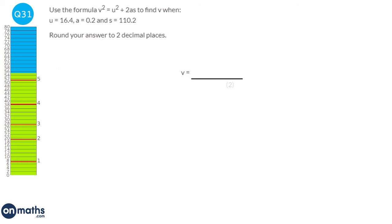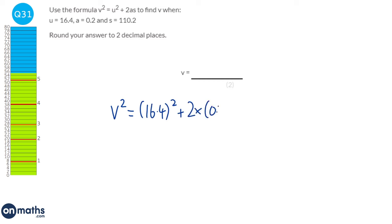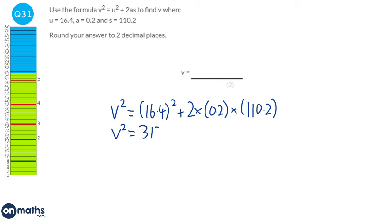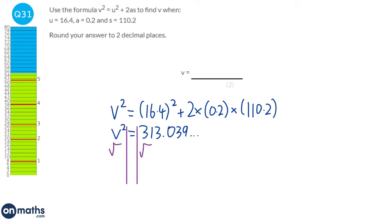Substituting the given values into the formula v squared equals u squared plus 2as: u is 16.4, a is 0.2, and s is 110.2. Typing that into the calculator gives 313.039. We then square root both sides to find v, giving 17.692. Rounded to two decimal places, v equals 17.69.